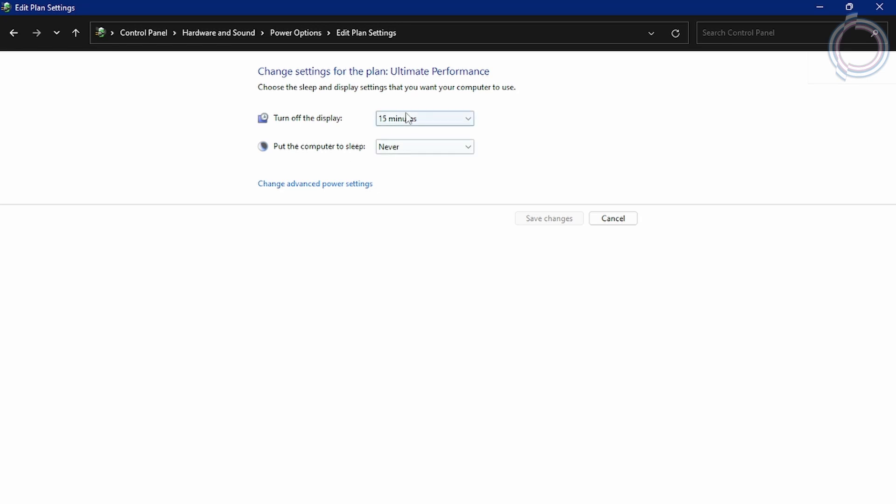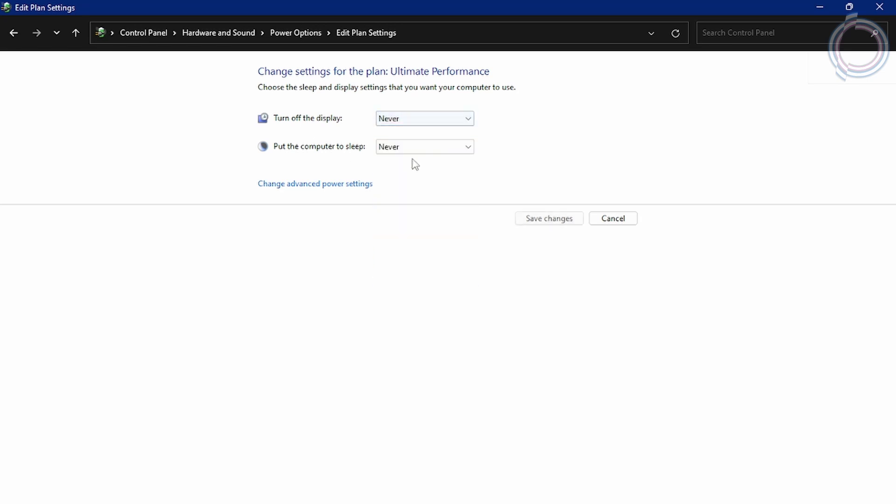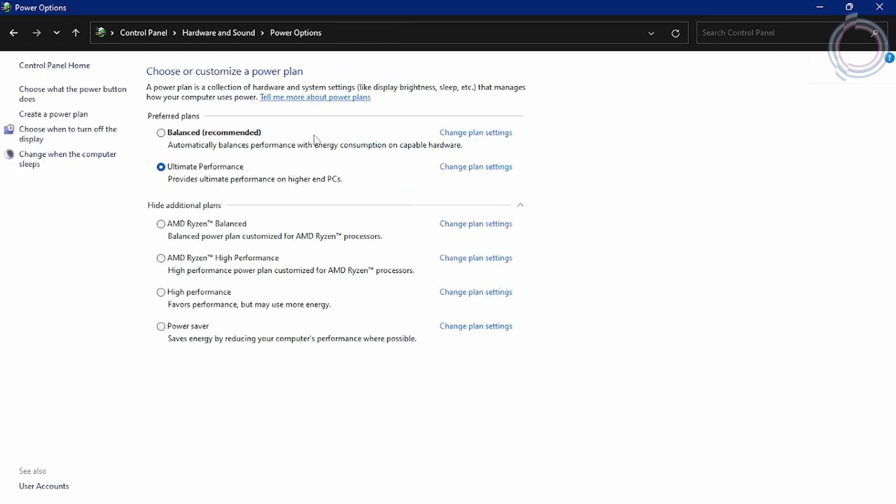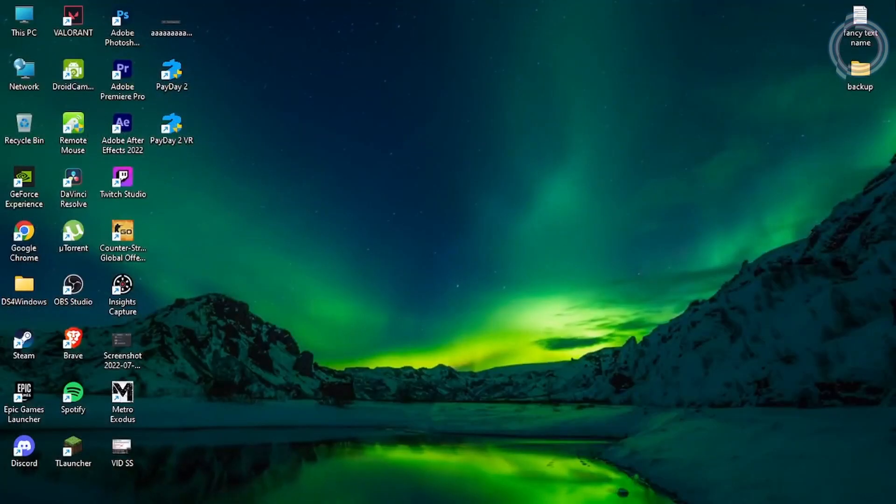Once it's done, just set it to never, never, and all those settings of the ultimate power plan I have shown in that video. So just select ultimate performance. Once it is done, just go ahead and close it.